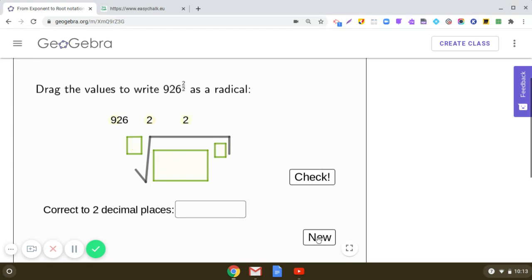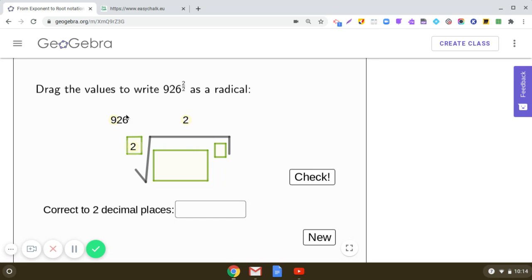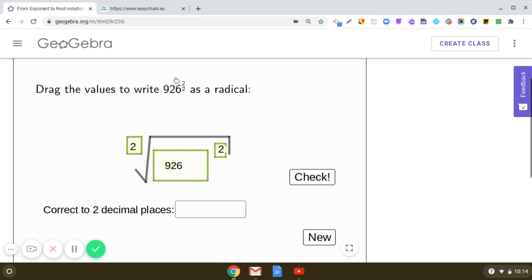Now here is a tricky one: 926 raised to the power 2 upon 2. Mathematically we don't write 2 as the index, because the radical sign itself means raised to the power 1 by 2. So here it is the square root of 926 squared. When you simplify, 926^(2/2) equals 926 itself. The index is 2 and the radicand in the given expression is 926 squared.